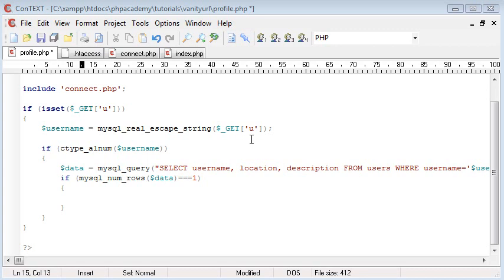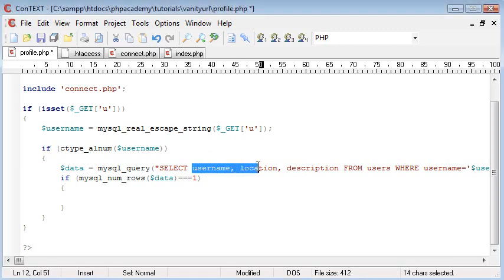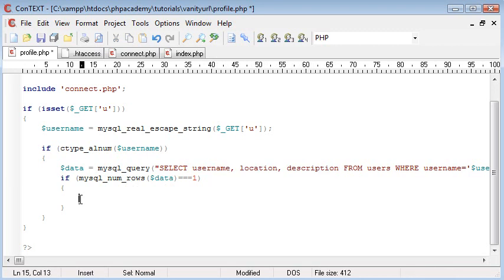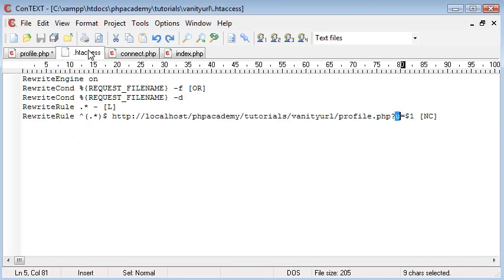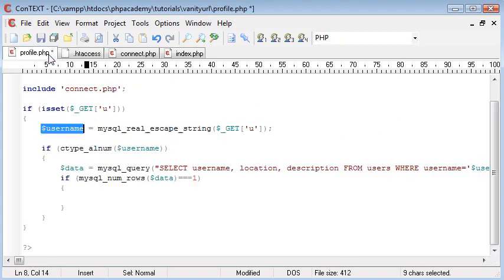Okay, so before we start to look at extracting specific data from the database, the data that we've selected in our query, a good step would be to test if our username variable is actually being passed properly through htaccess and it is actually being passed into this GET variable here, allowing us to display it.